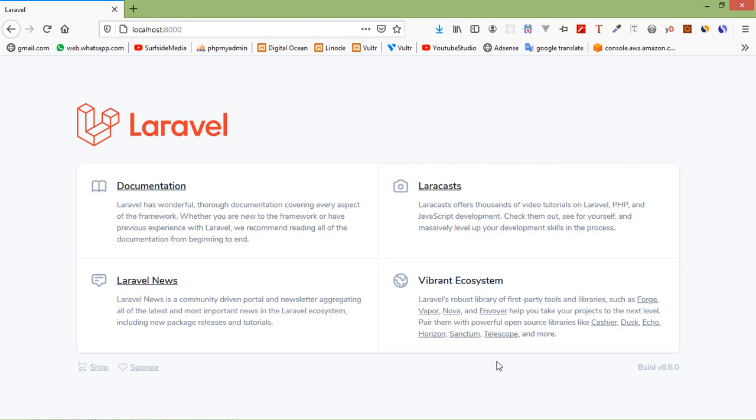Hi everyone, welcome back to the Laravel 8 tutorial. In this video, we are going to learn about maintenance mode.